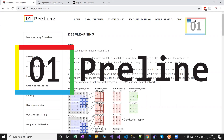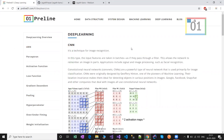Hi guys, welcome to Preline. Today's session we are discussing about convolutional neural network from scratch using C sharp. If you need any clarification, you can see from my site — this is my site, Preline.